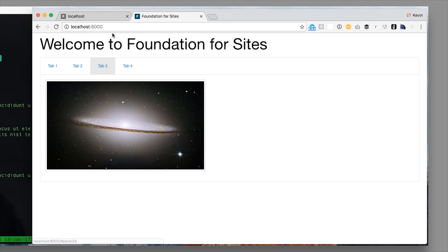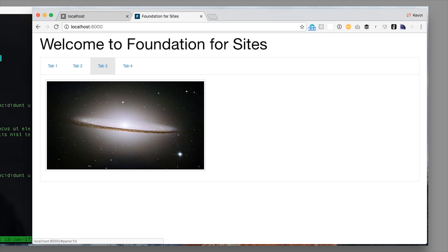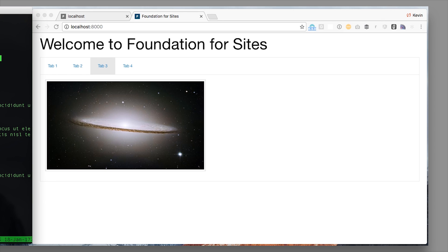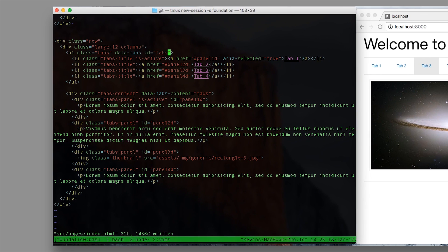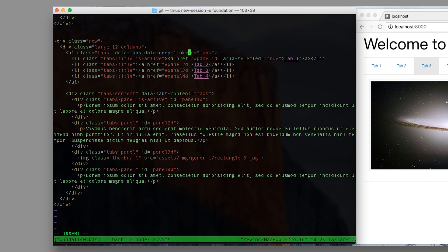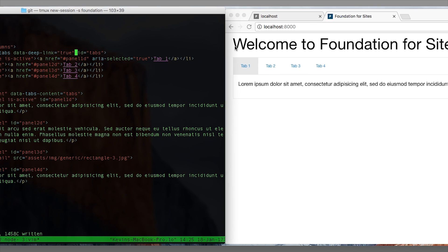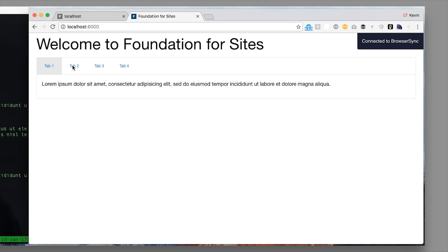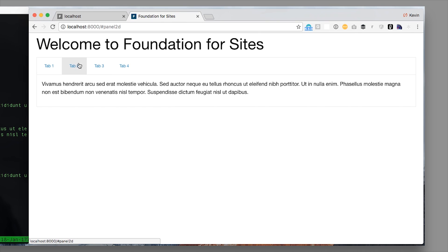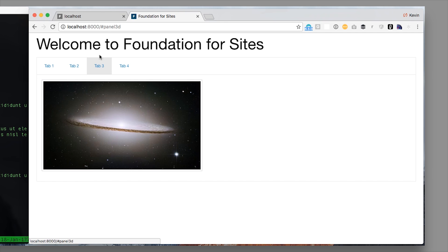If I want to change that and have these suddenly be links that I can link to a particular tab, what I do is I go to my data tabs object and I add data-deep-link equals true. When I save and refresh, now when I click around you can see that it's actually updating the anchor tag in the URL.